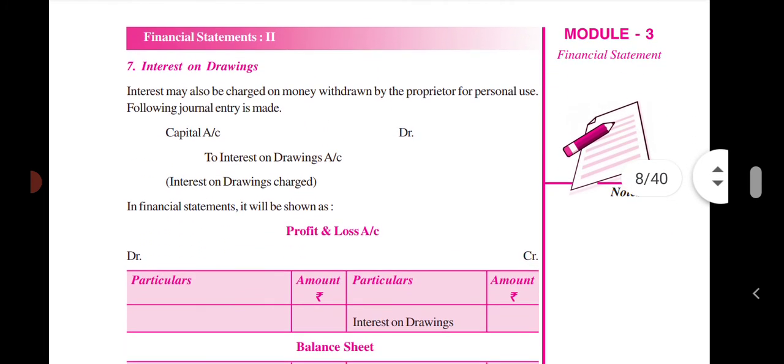Interest on drawings is charged to the proprietor, the owner of the business, for amounts withdrawn from the business.